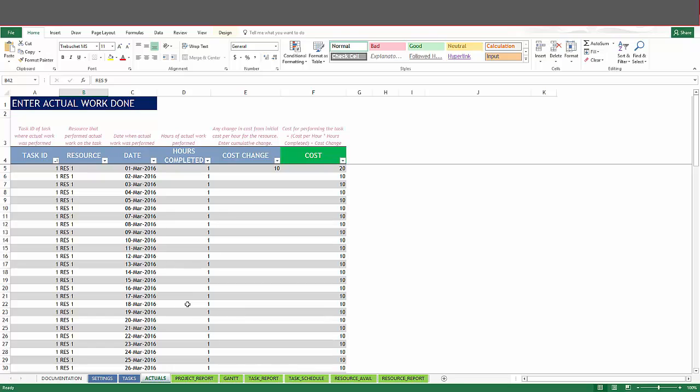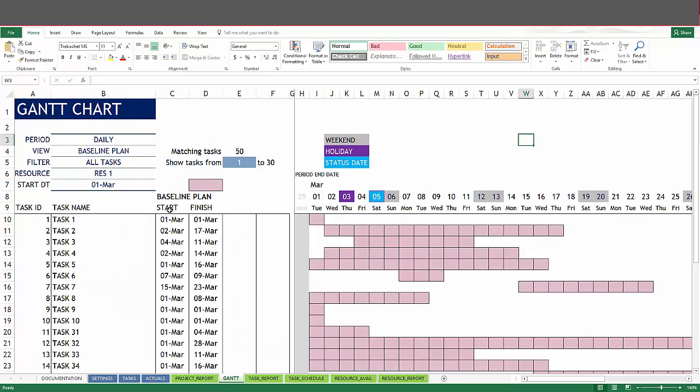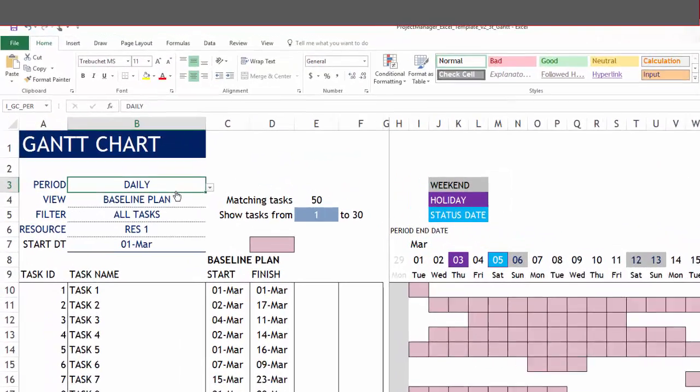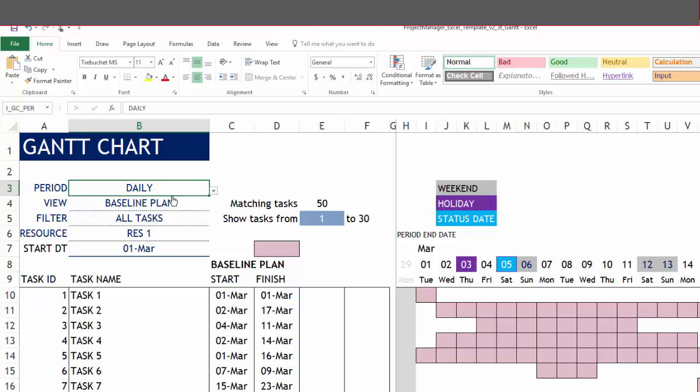Now there are a lot of sheets that are automatically calculated. For this video, we are going to be focusing on the Gantt sheet. So as we saw, the control panel is on the top left. Here are the different options. Let's go through one at a time.